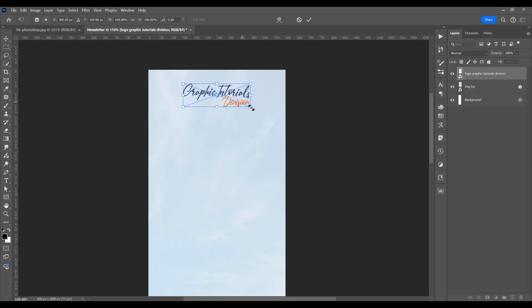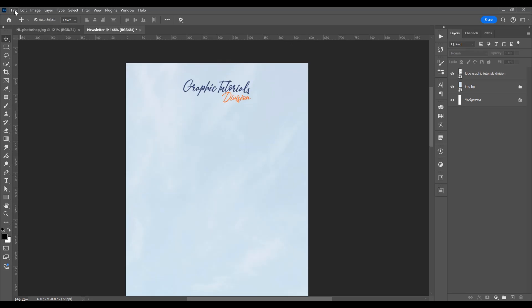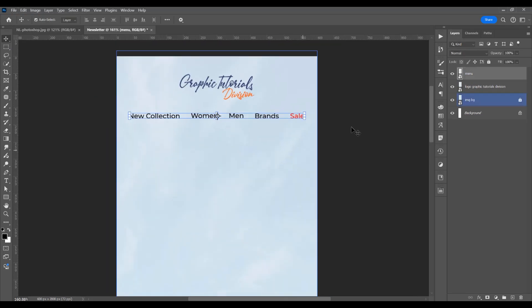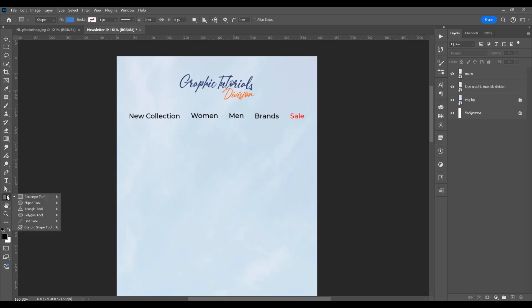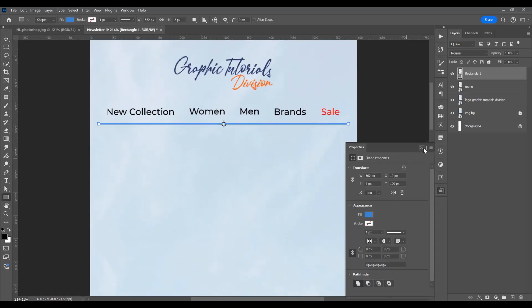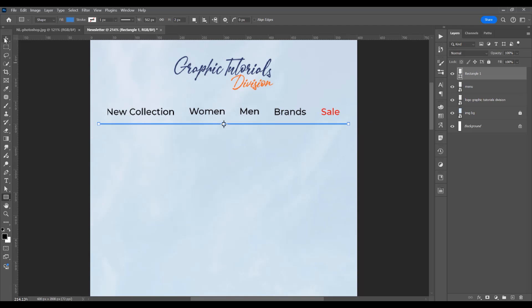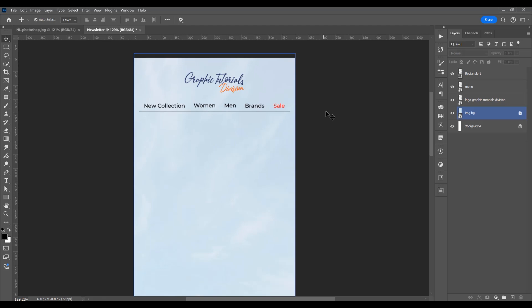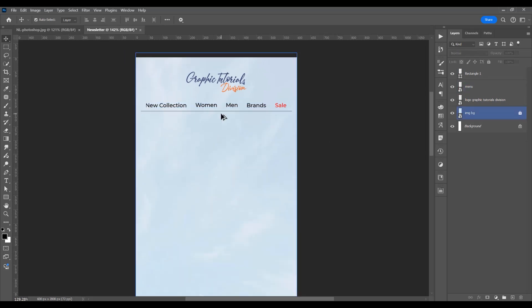I want to decrease the size of this logo, so Ctrl/Cmd+T and resize proportionally. Now I will add the menu — this is the Montserrat font. Then I'll create a rectangle and place it below the menu. It will be one pixel and the opacity — press 5 on the keyboard — will be 50%.